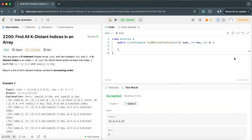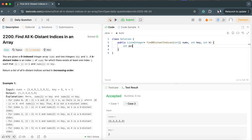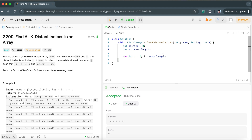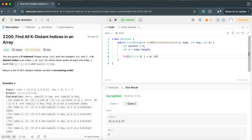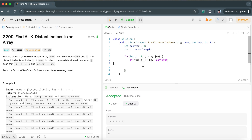Let's write the code. We create a pointer, initially at 0. We get the array length n. Then we run a for loop: for int j = 0; j < n; j++. We name the loop variable j since we are looking at j's value. If nums[j] is not equal to key, we continue. If it is key, we calculate the range.